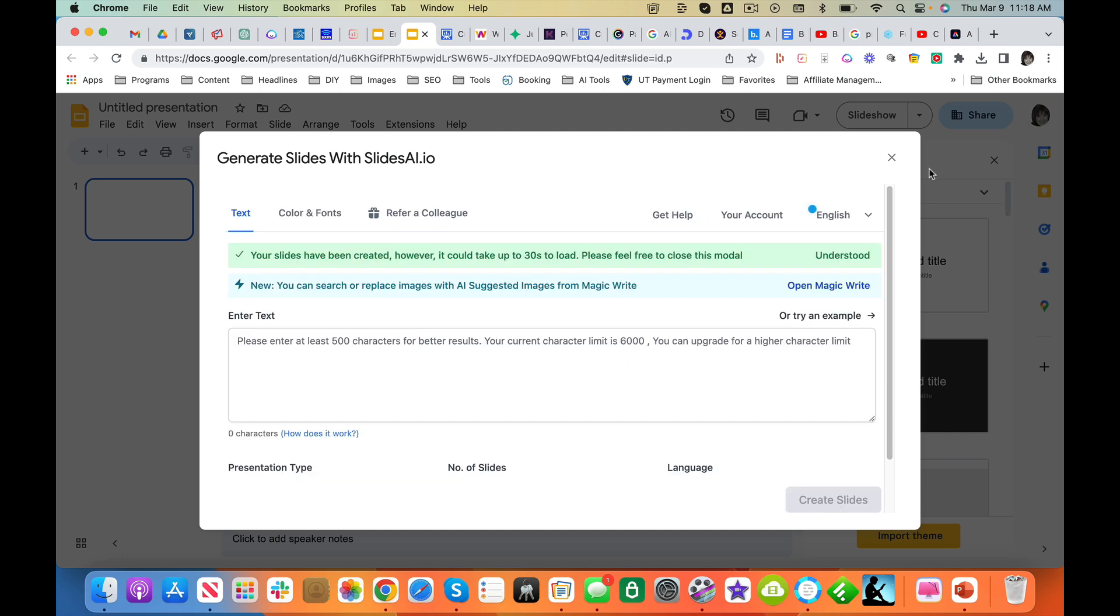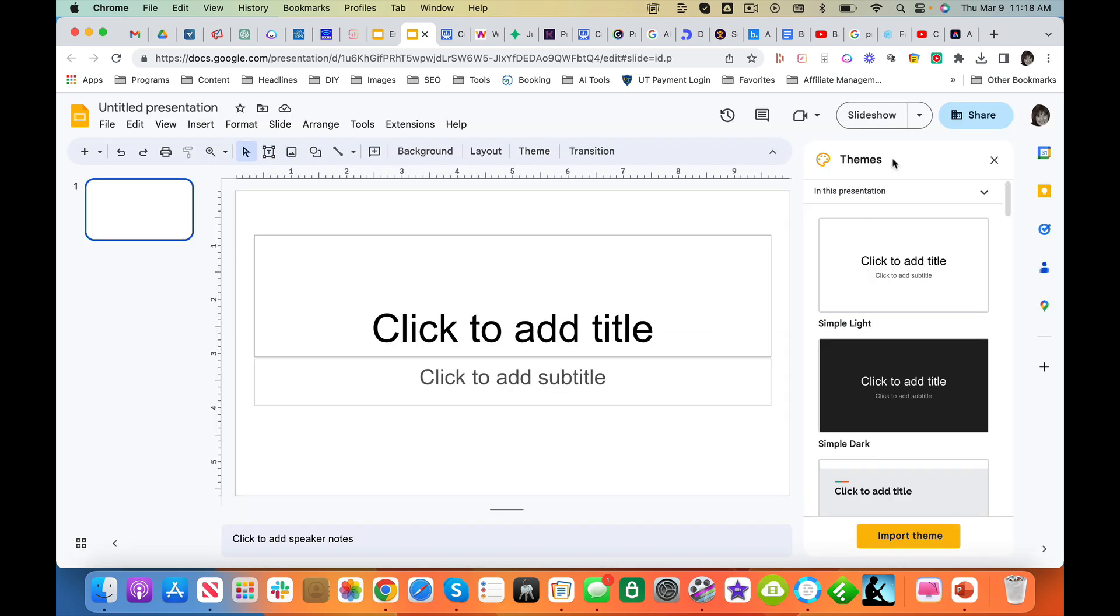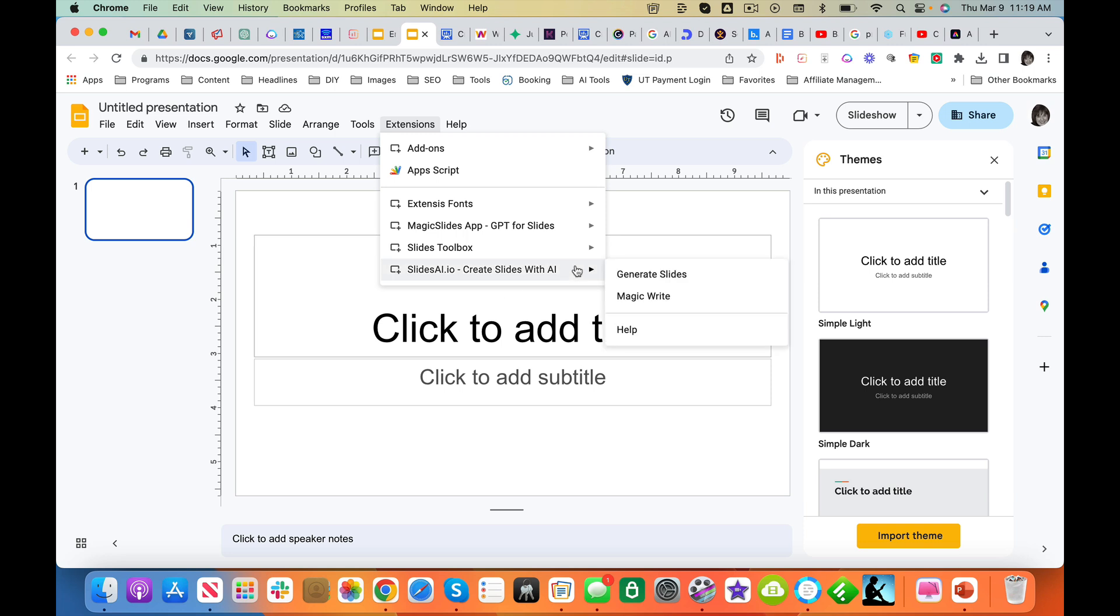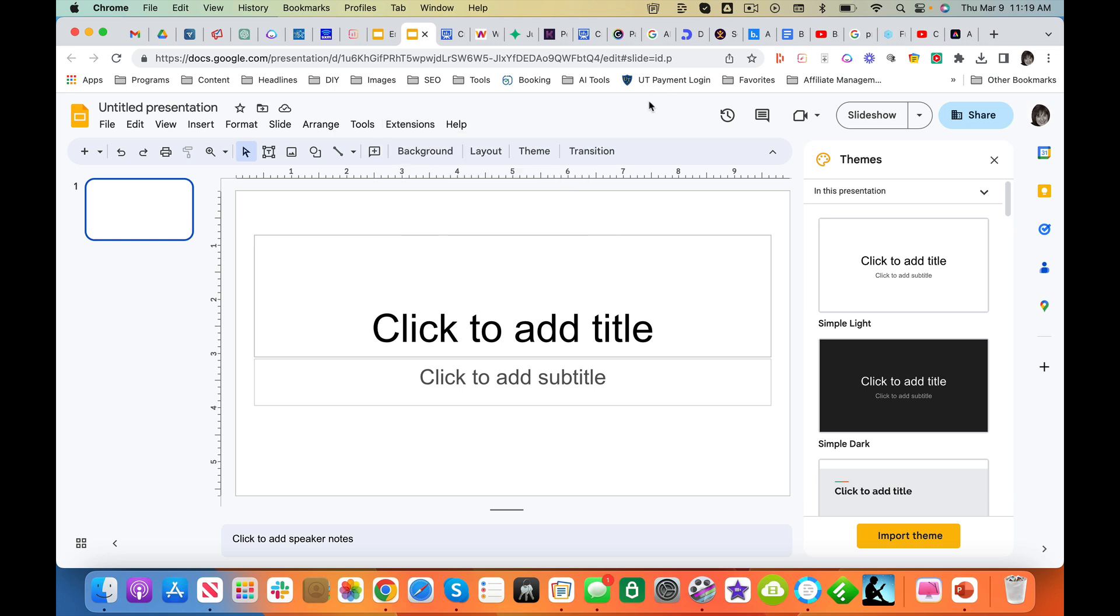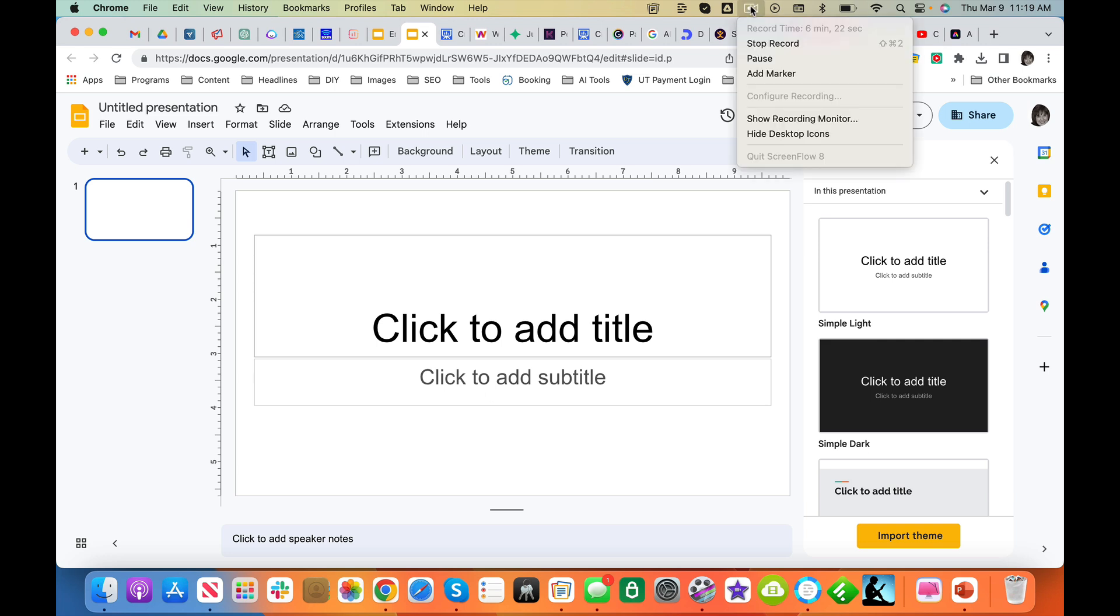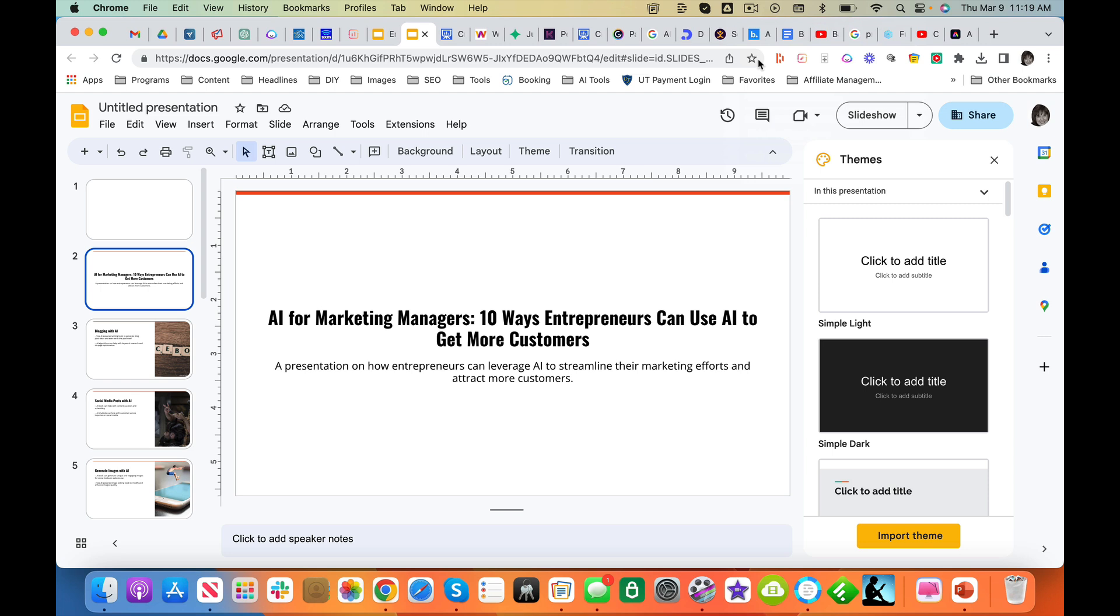It says I can close this. You can replace images. Okay. Oh, whoops. I don't know what happened. Let's see if it comes up with stuff. I'm waiting. And here comes the slides. So this took about a minute or two.